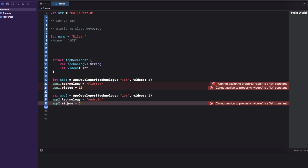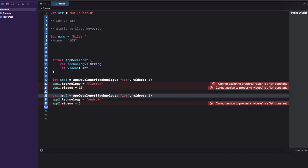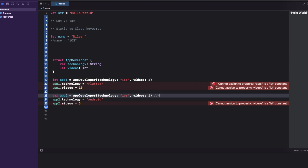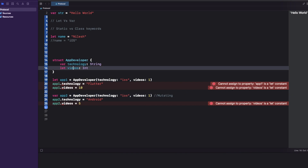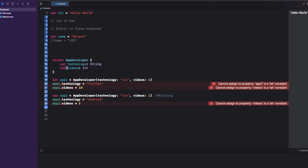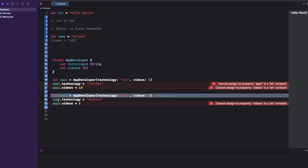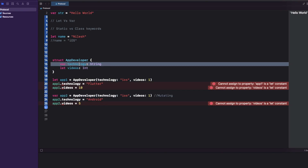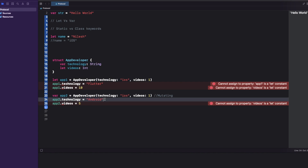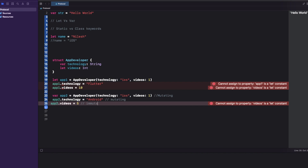Why is there an error with app2's videos? App2 is a variable — a mutating object — but videos inside is declared as let, which is constant, so it cannot be changed. Even if the main object is mutating, the properties that are let remain immutable. So inside app2, technology is var so you can change it, but videos is let so you cannot change it.